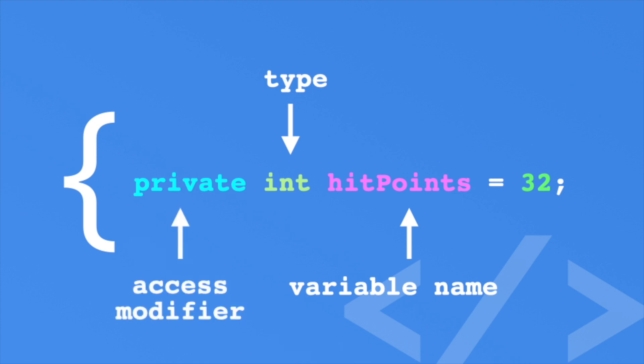There are lots of types in C Sharp, and soon you'll even define your own. You'll learn more about types in the next episode.